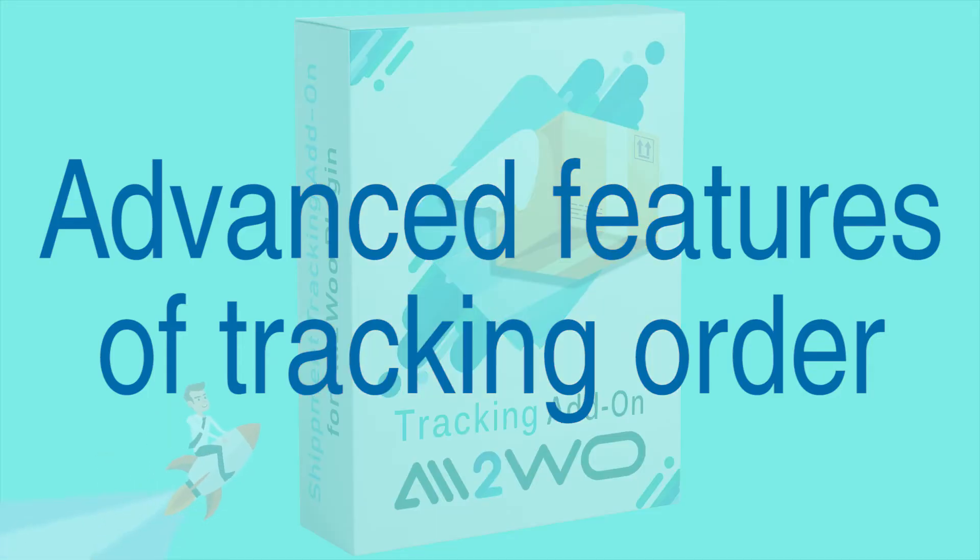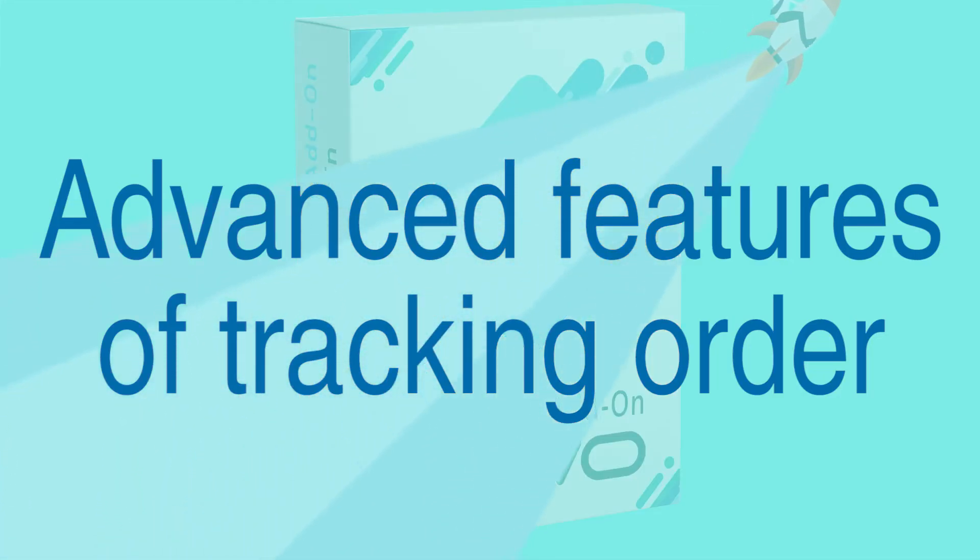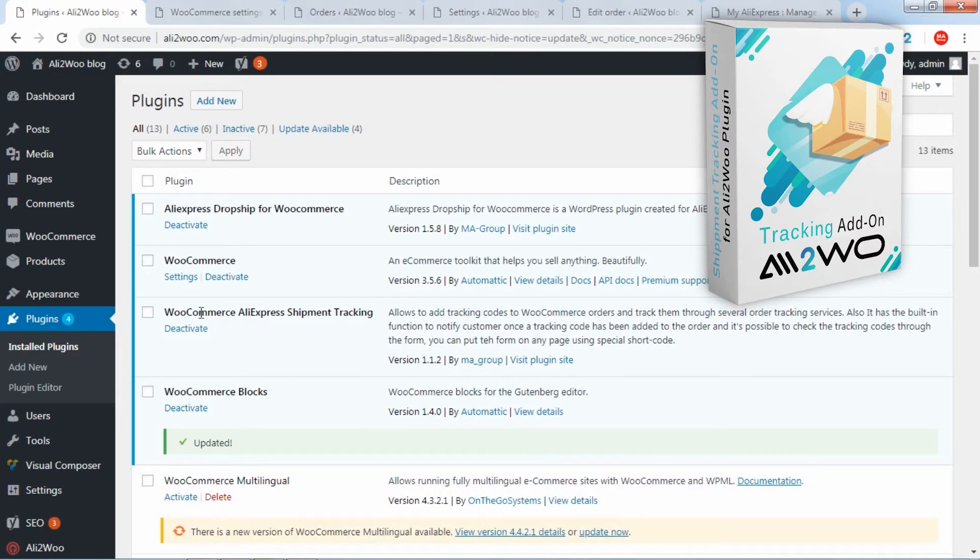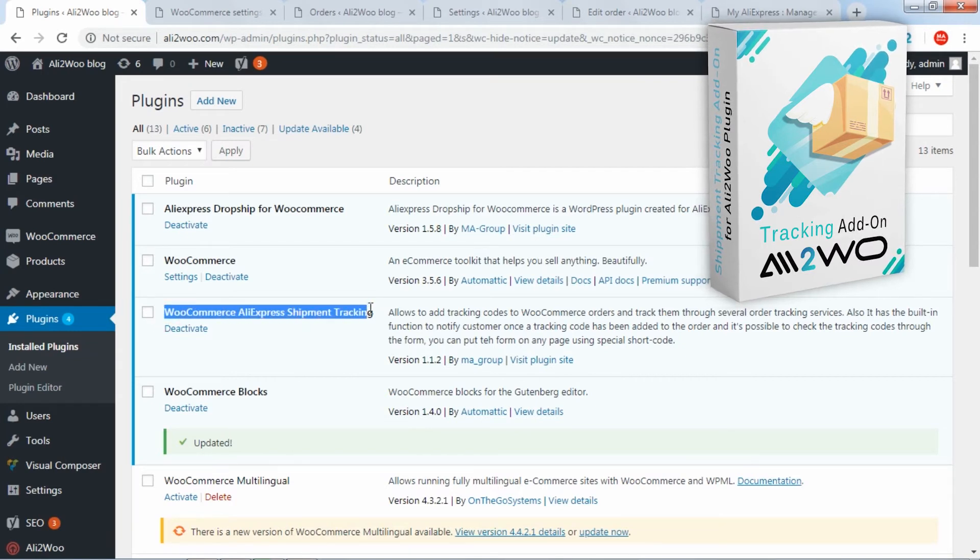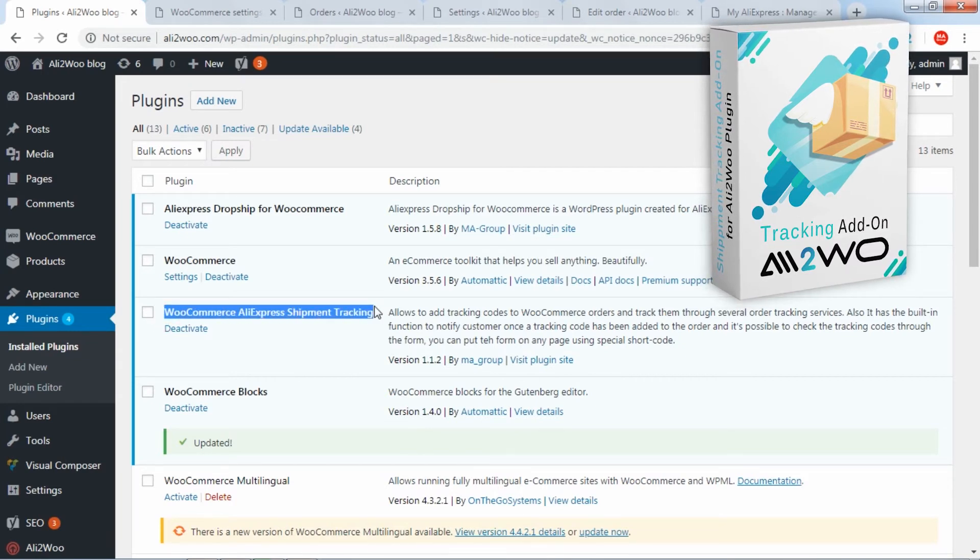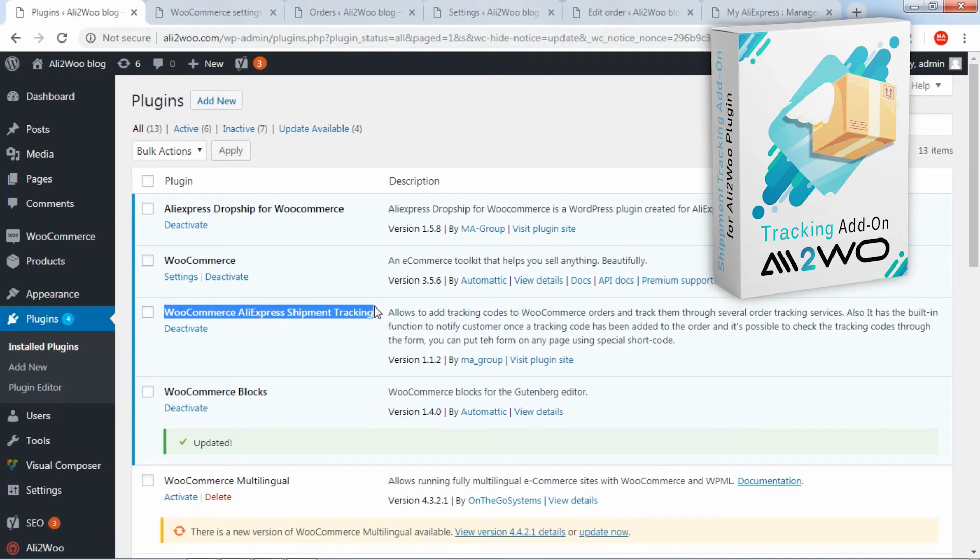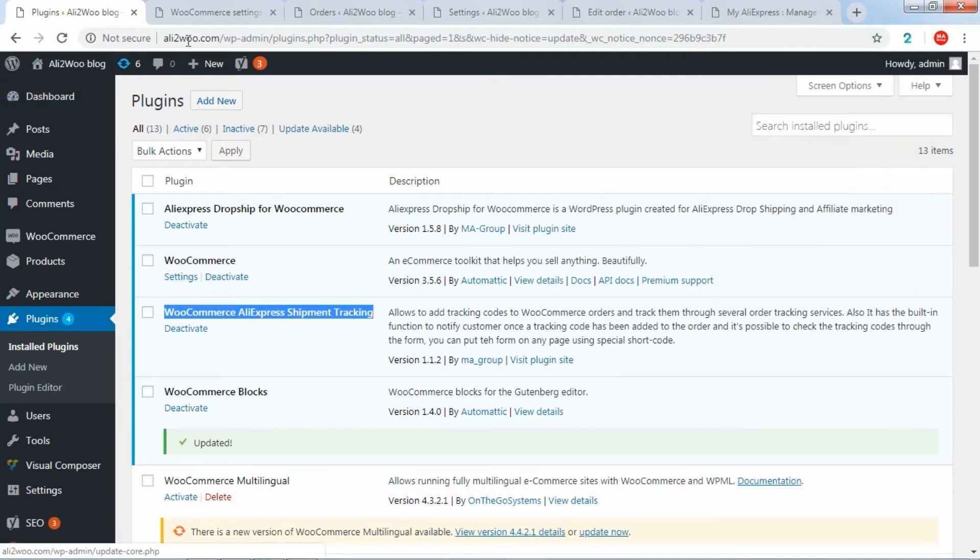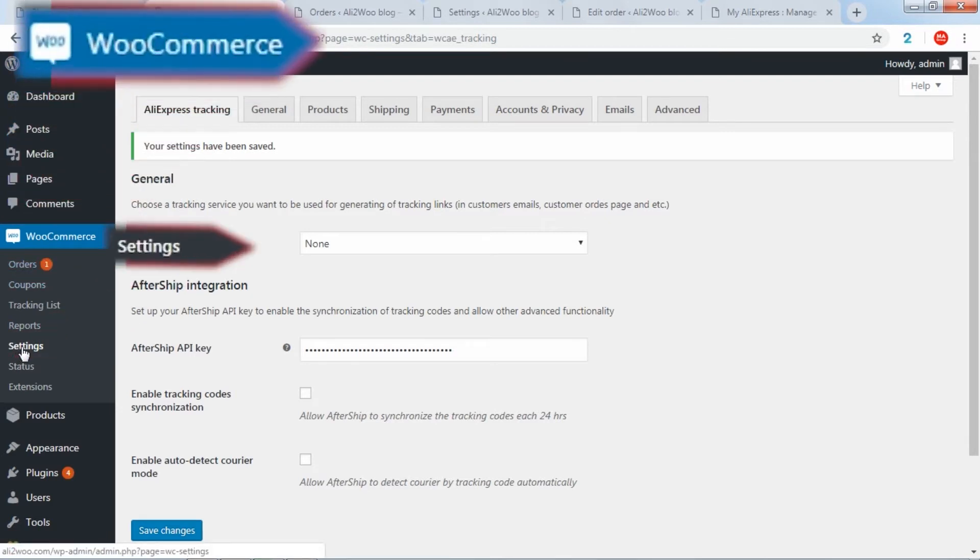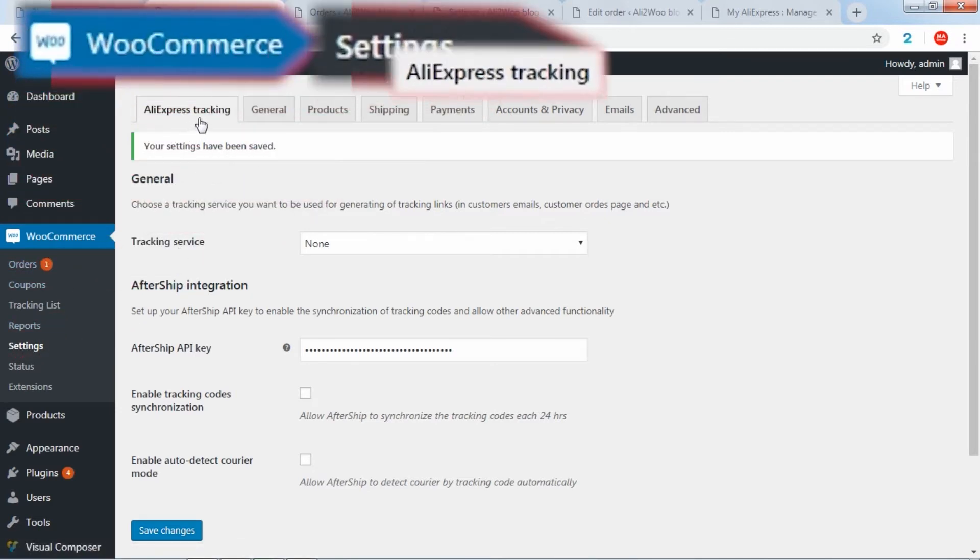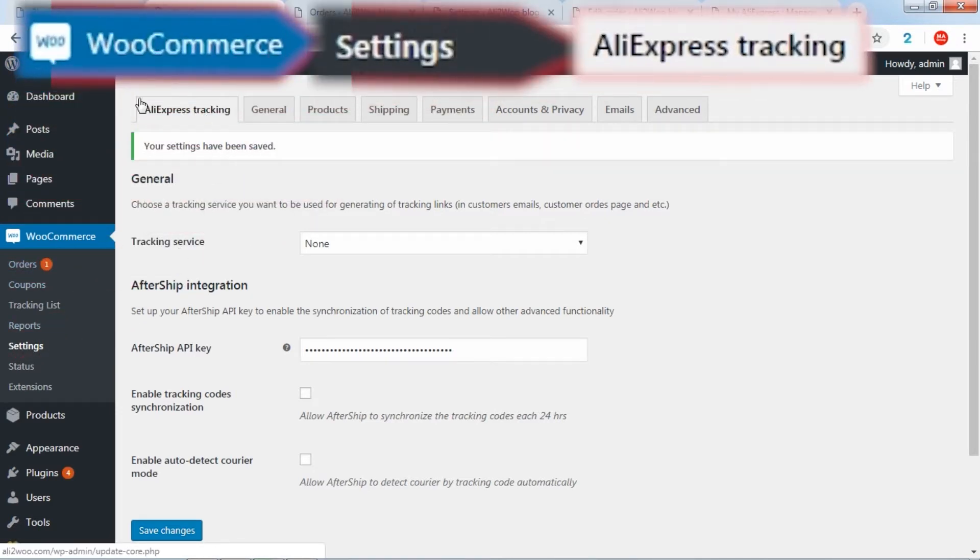Advanced features of tracking orders. During installation of the WooCommerce AliExpress shipping tracking module, additional options for tracking orders appear. In the WooCommerce settings, the add-on adds a new tab, AliExpress tracking, where new options are available for tracking codes.